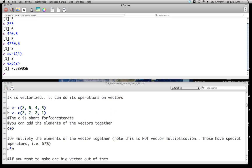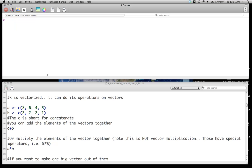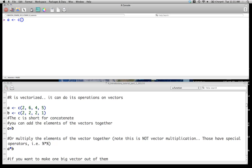The second very important thing, and I mentioned this in the first screencast, is that R is a vectorized language. It can do operations on vectors. And this is incredibly important. And the way we make a vector is we're going to assign a value, but instead of assigning a single number like we've done before, we're going to assign multiple numbers. And the way we do this is with the combine command. So C for combine. I think some people use concatenate. But you can think of it as either.